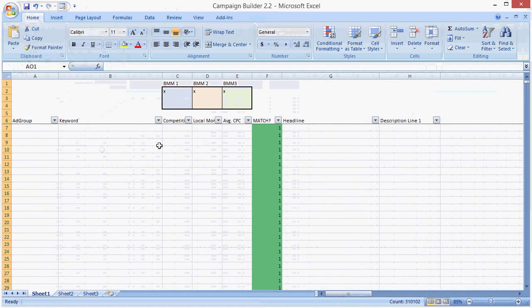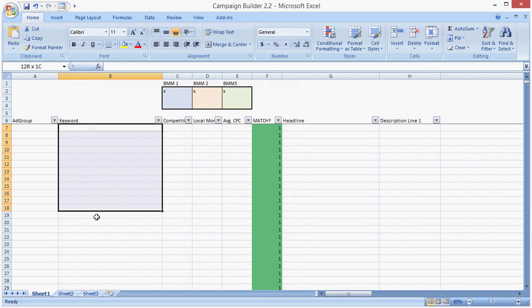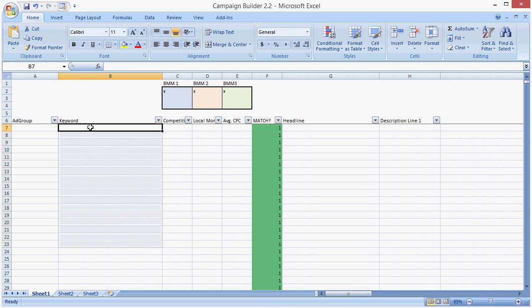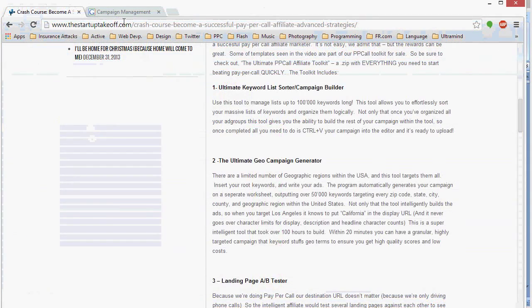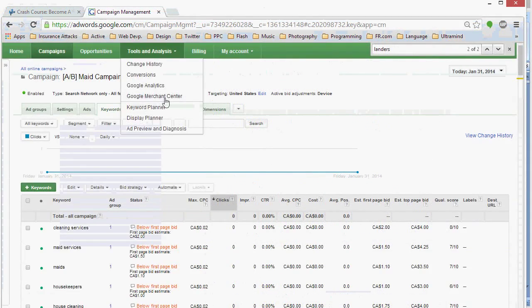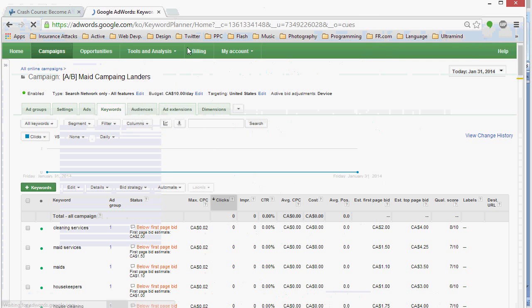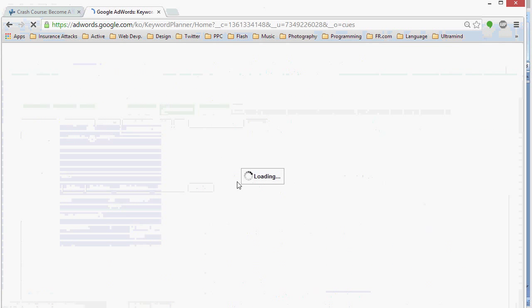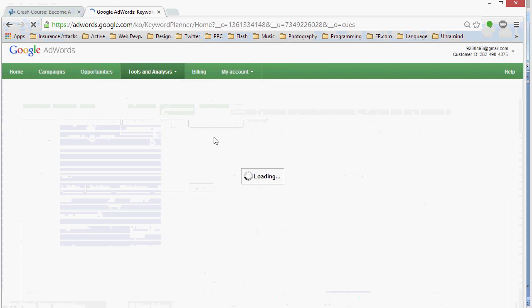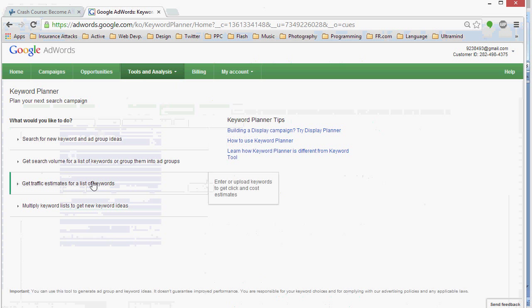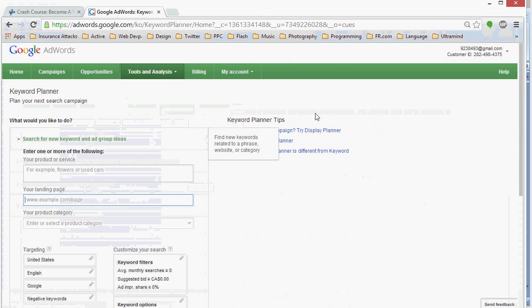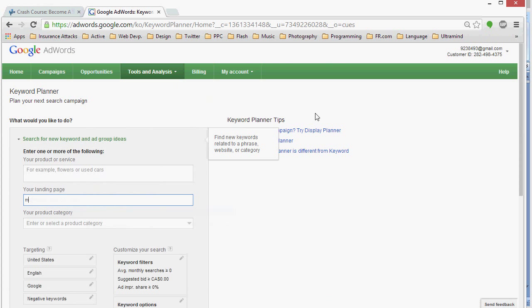And we start with a Keyword List, so we need a list of keywords, and that's found through however you use your methods of keyword research. For our purposes, let's just go to Google, go into the Keyword Planner, and get a list of keywords off of a website somewhere. I believe I might even have a list already still in there.